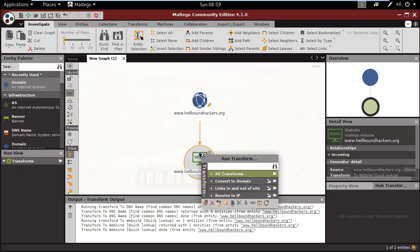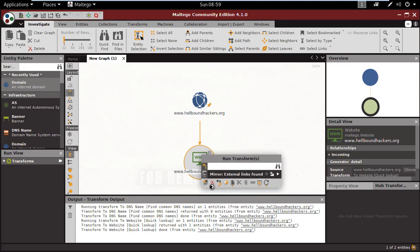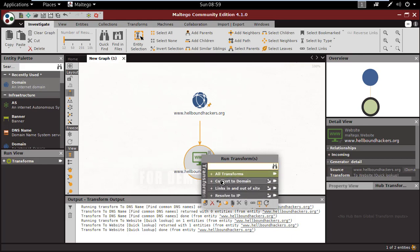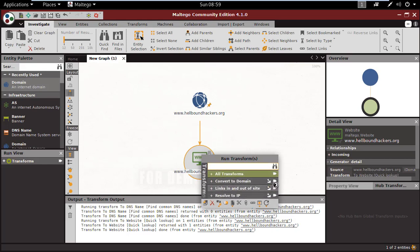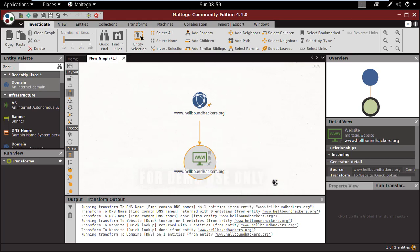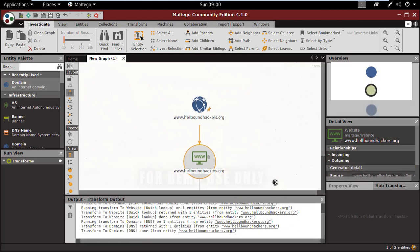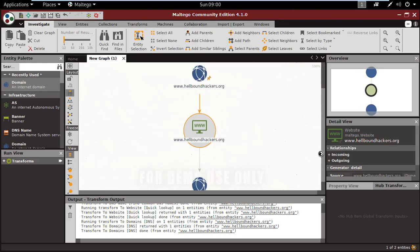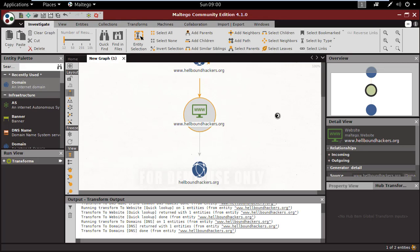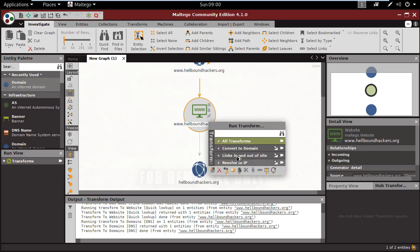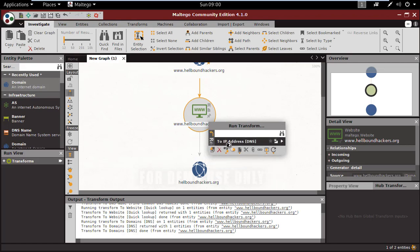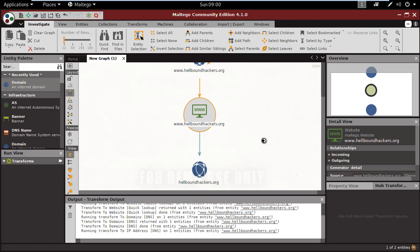Let's perform another scan. Right click on the globe, links in and out of site, external links. You can also convert this domain to the normal one. The transform is running. You can see it's converting the domain to transform all.